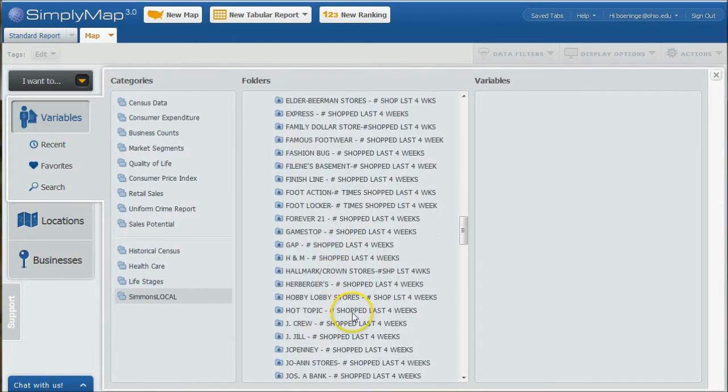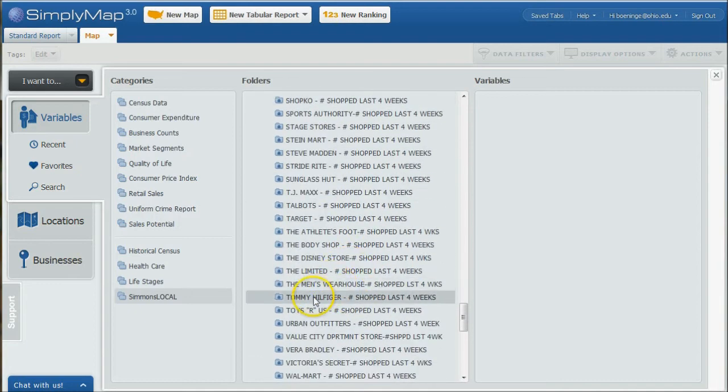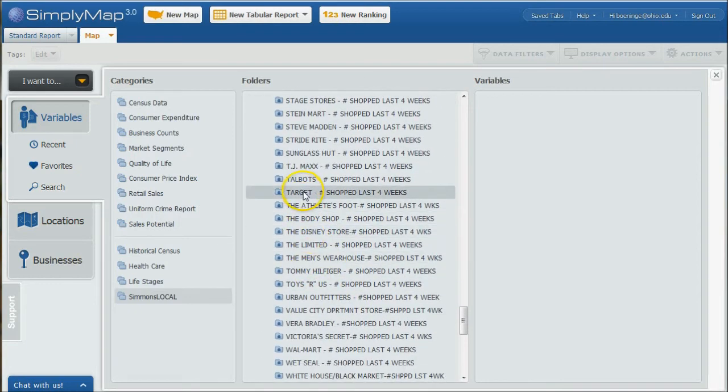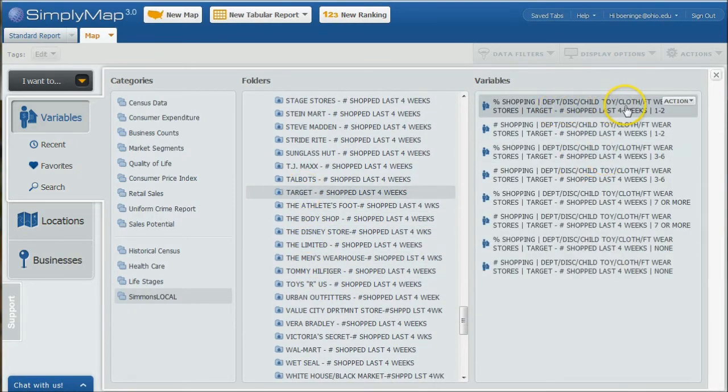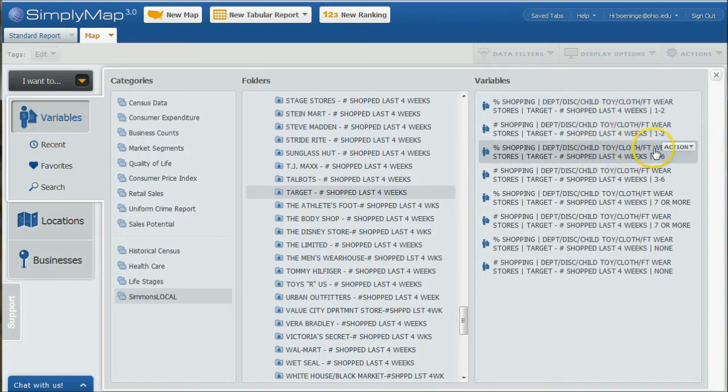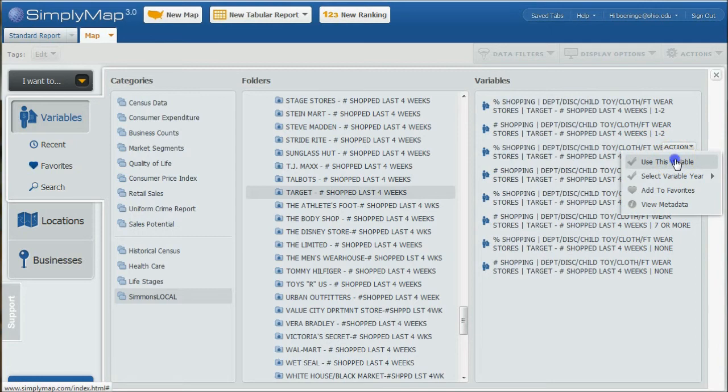Then we find Target down here in our list. Let's use percent who shopped three to six times in the last four weeks.